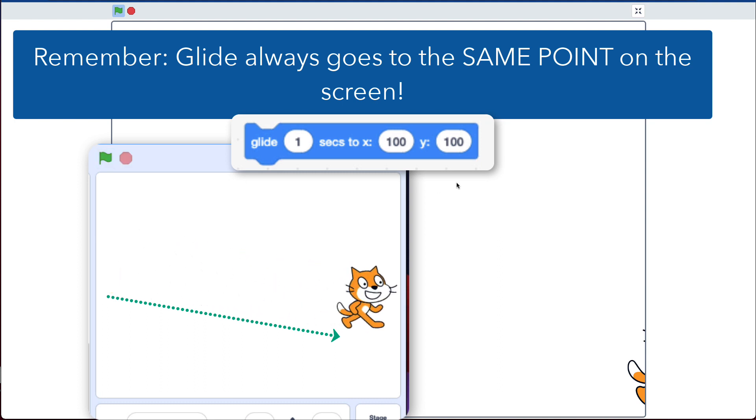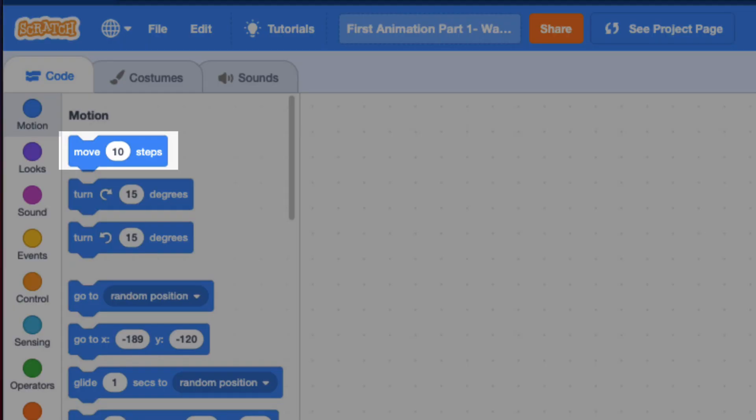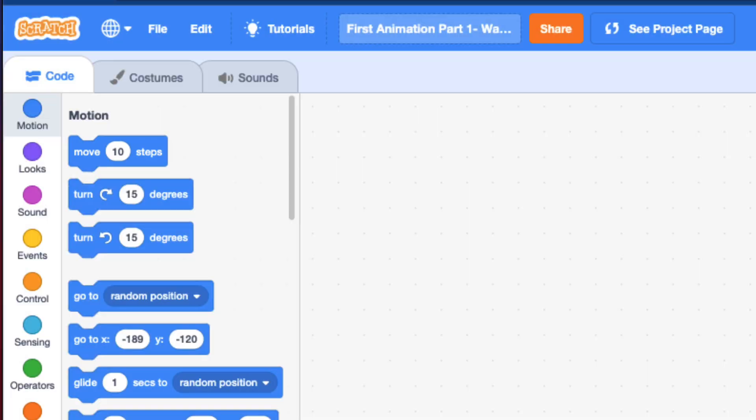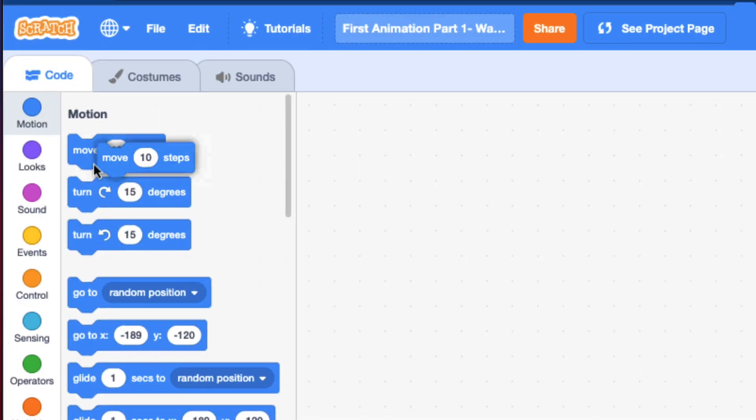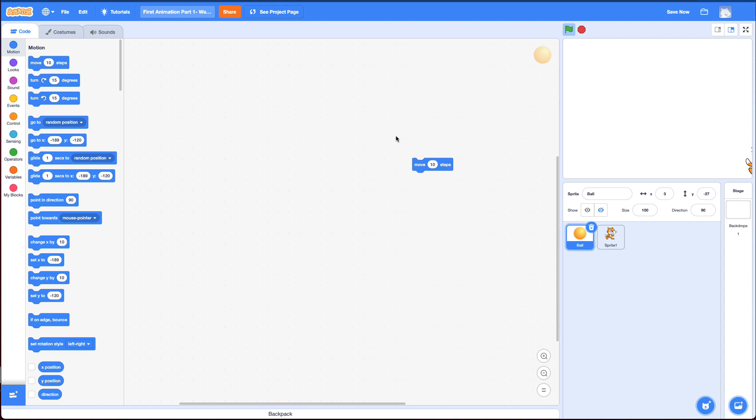So the way you do this, instead of using a glide block, you need to use a move block. And this is the move block. All right, if you think you can do this by yourself, jump into Scratch, go ahead. If not, stay tuned for some hints or come back if you're struggling to look at some hints.